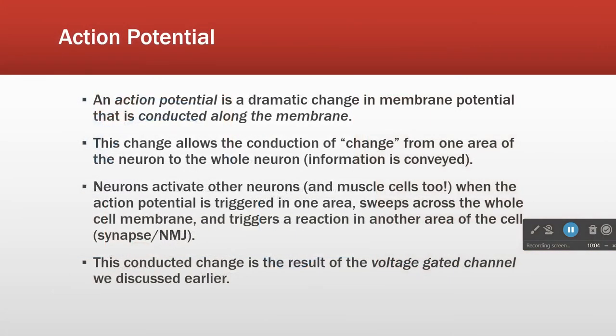A synonym for stimulatory is excitatory. So we have inhibitory — that's hyperpolarization — or stimulatory/excitatory — that's depolarization.